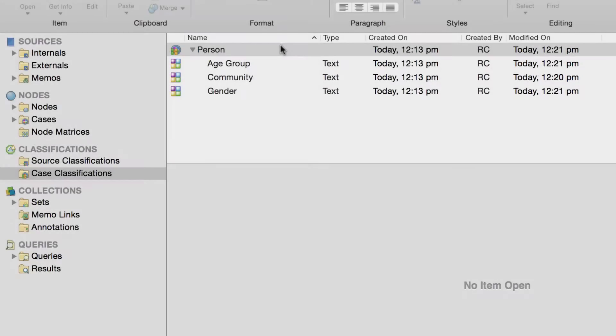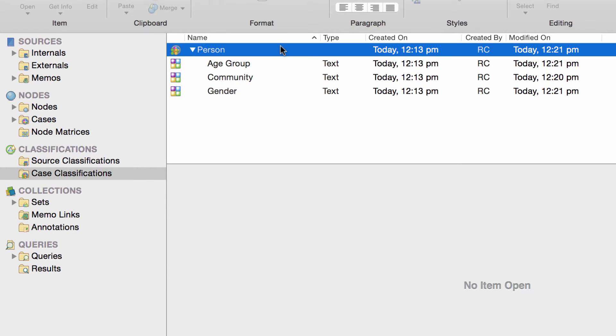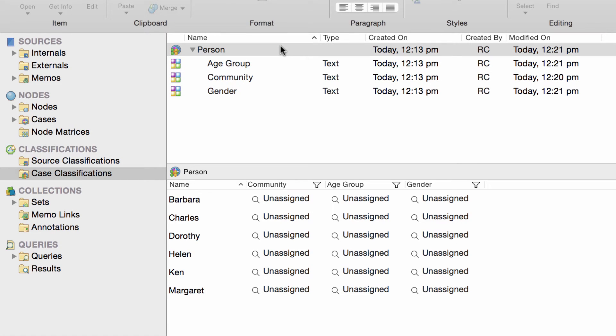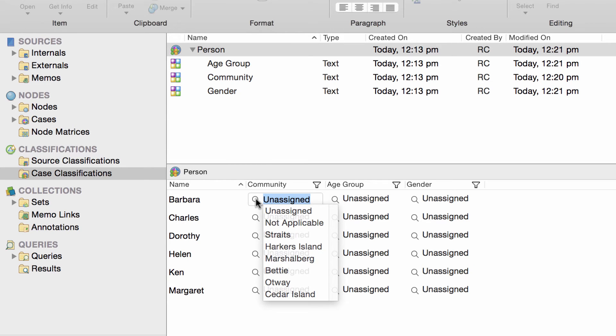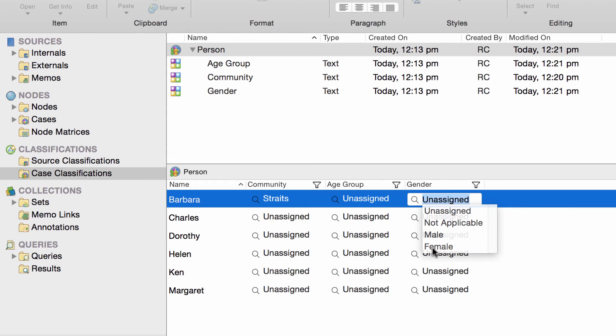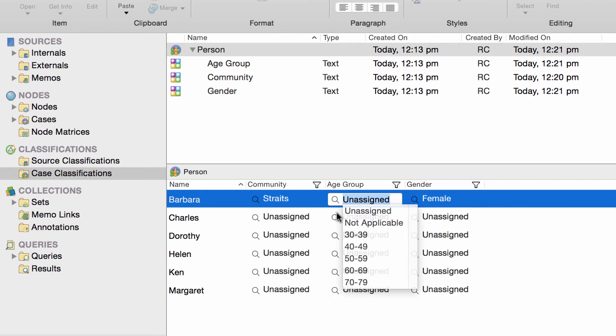Then, open the person classification sheet to see all of your interview participants. In here, you can enter the attribute values. Barbara is from Straits. She is female, age 40 to 49.